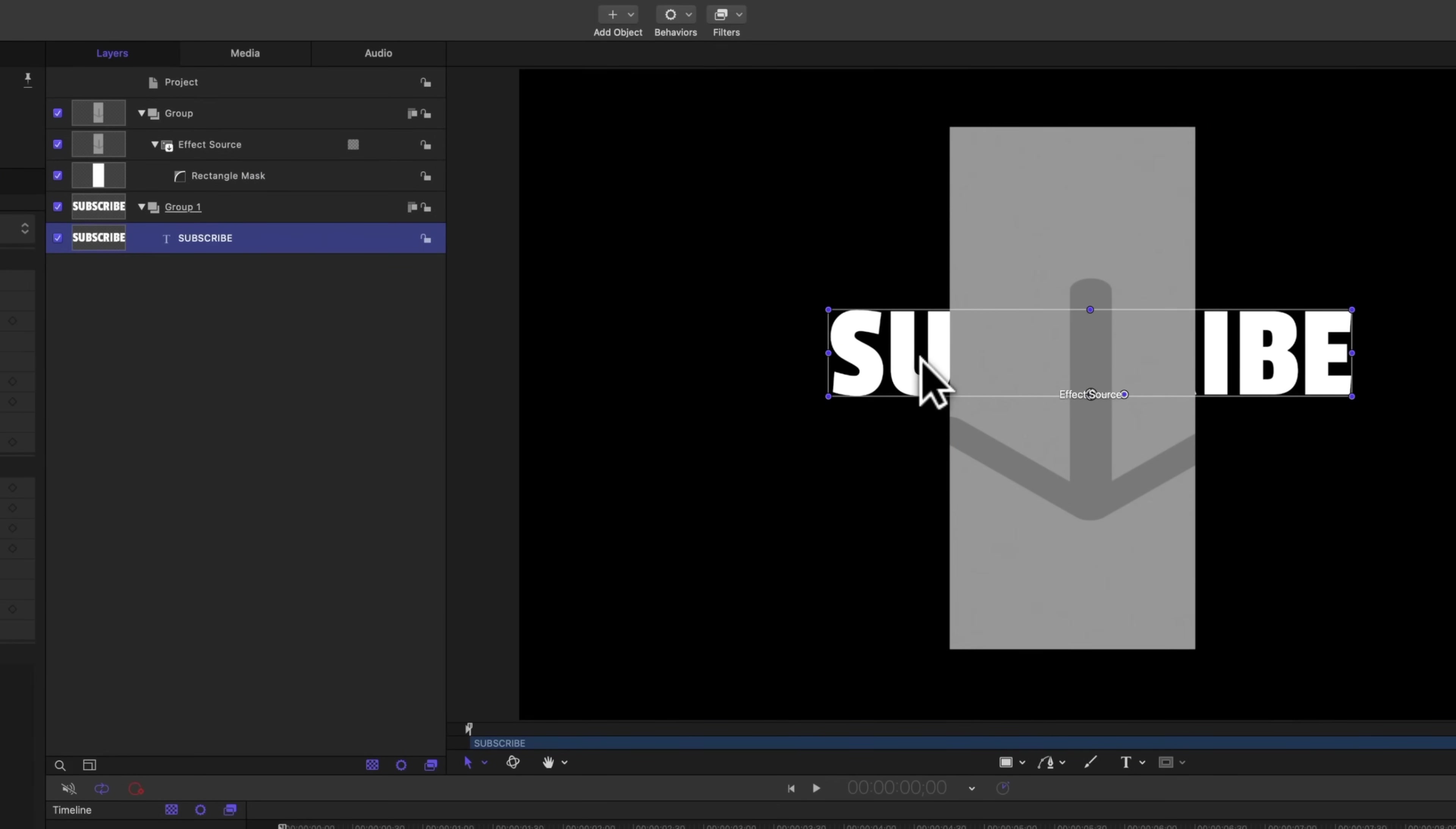So we have our title underneath everything. From there, we need an outline layer. To do so, we're going to select the group that contains our title.